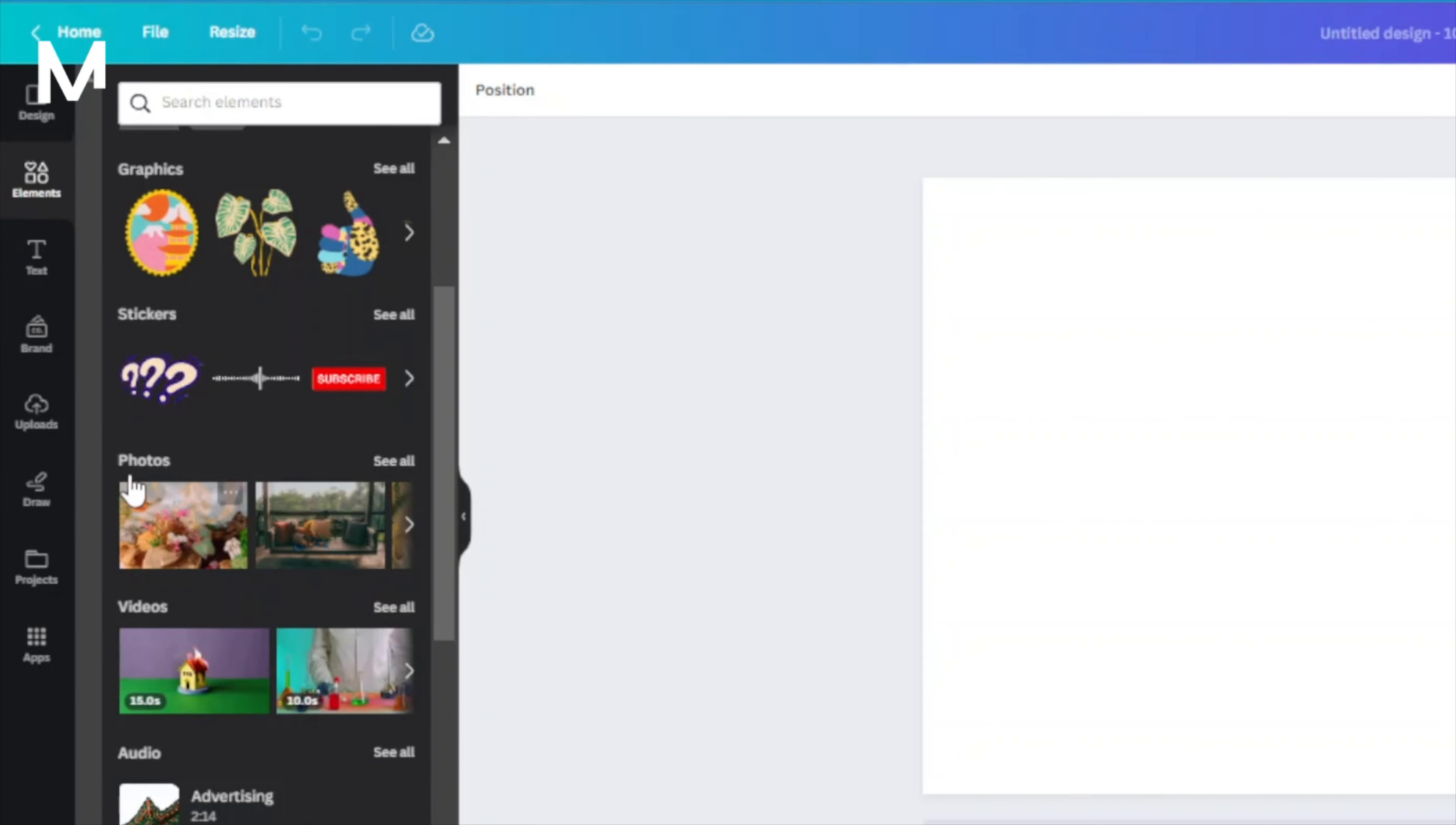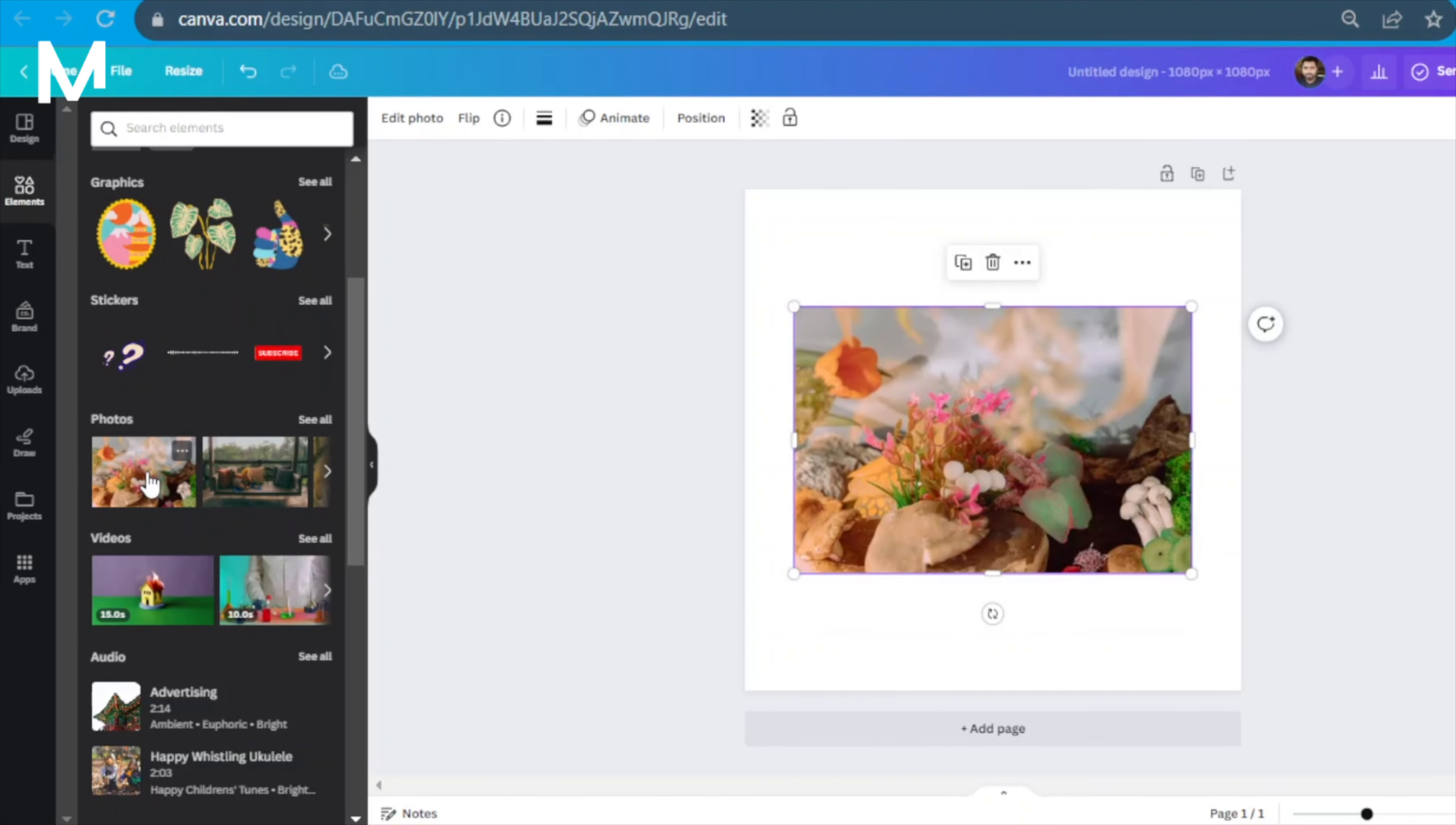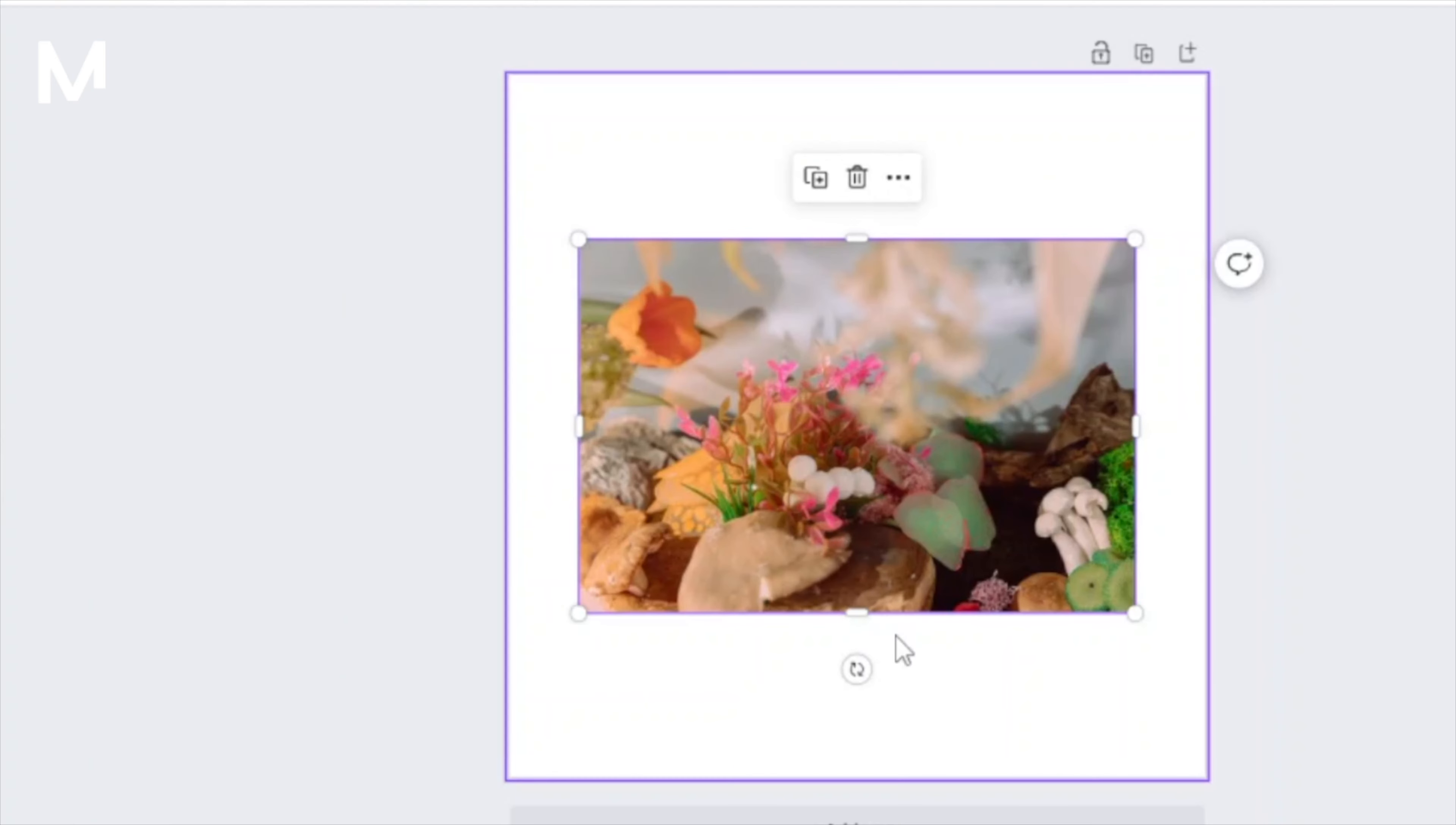Now you're free to choose any photo you'd like to add to your Canva project. Simply click on the image you want to use, and it will be added to your canvas. Once you've added the image,